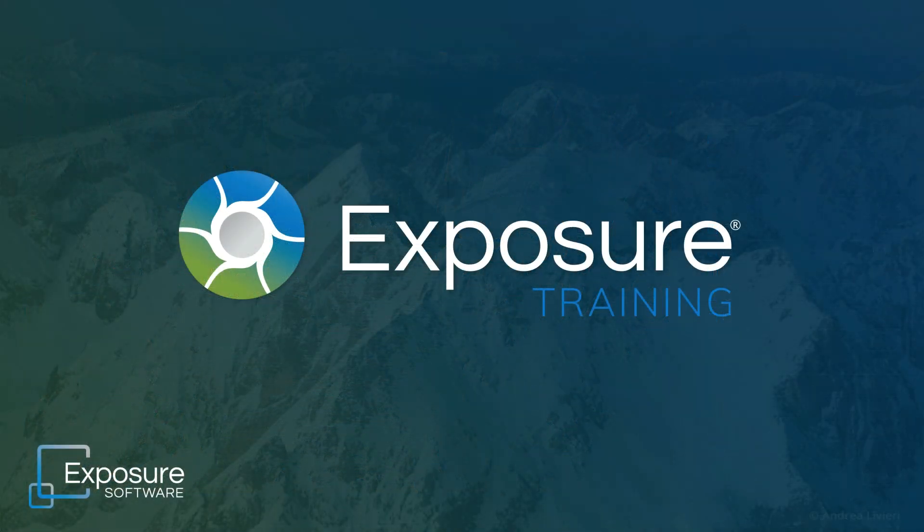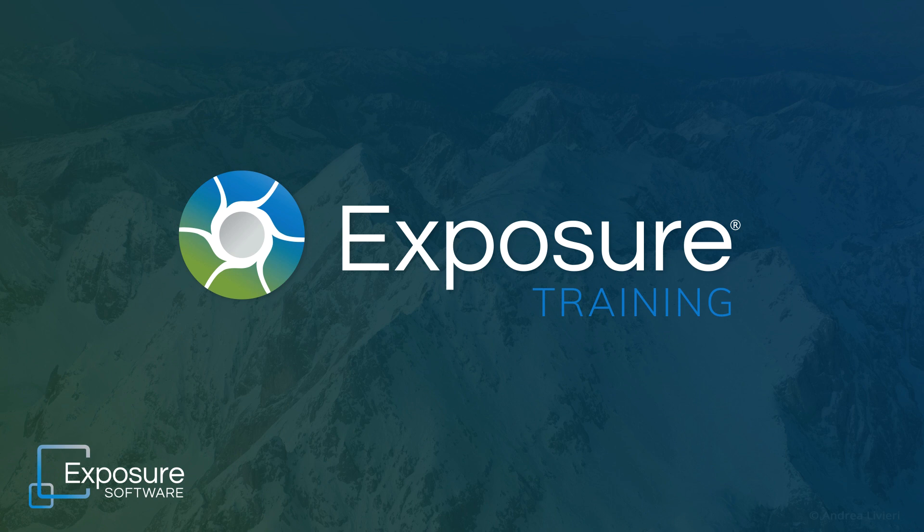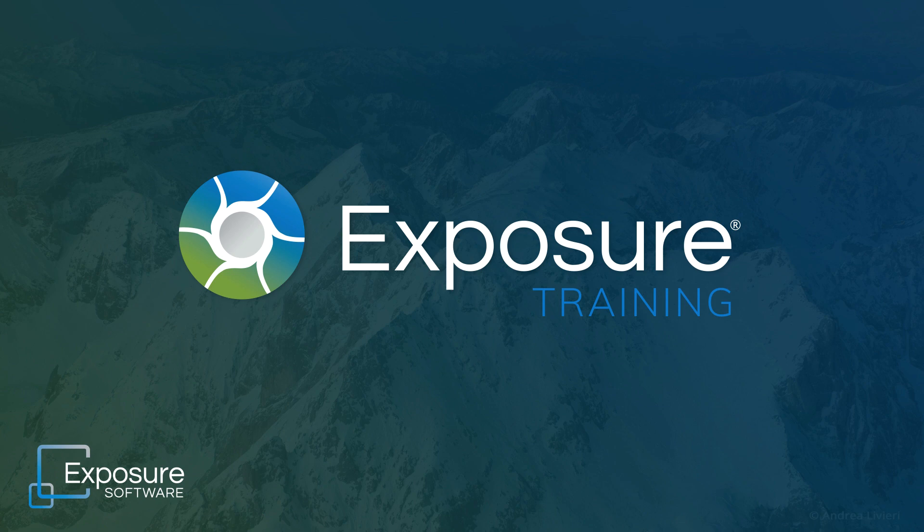Thanks for watching! Visit our website for more tutorials and additional information about Exposure, Exposure.Software. For up to the minute updates on our latest content, subscribe to our YouTube channel.